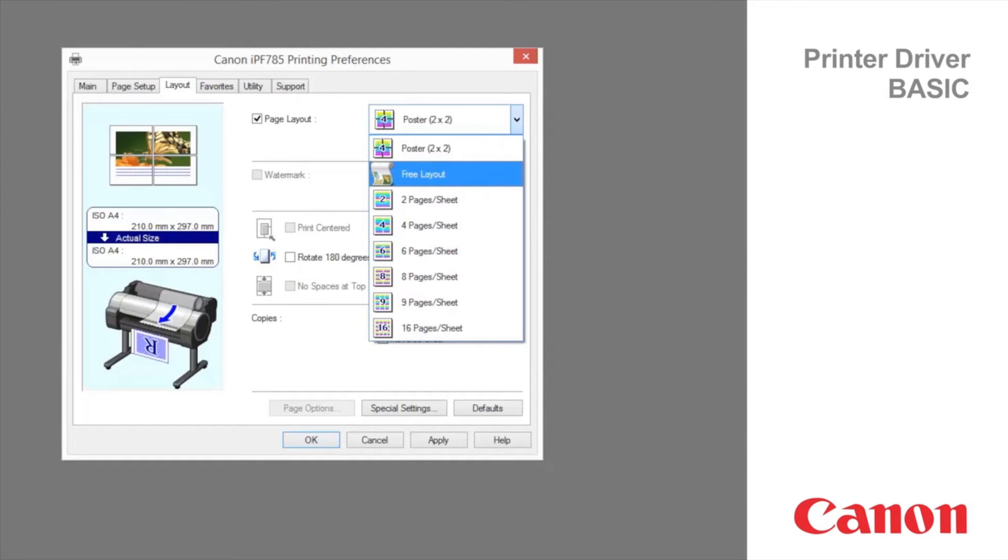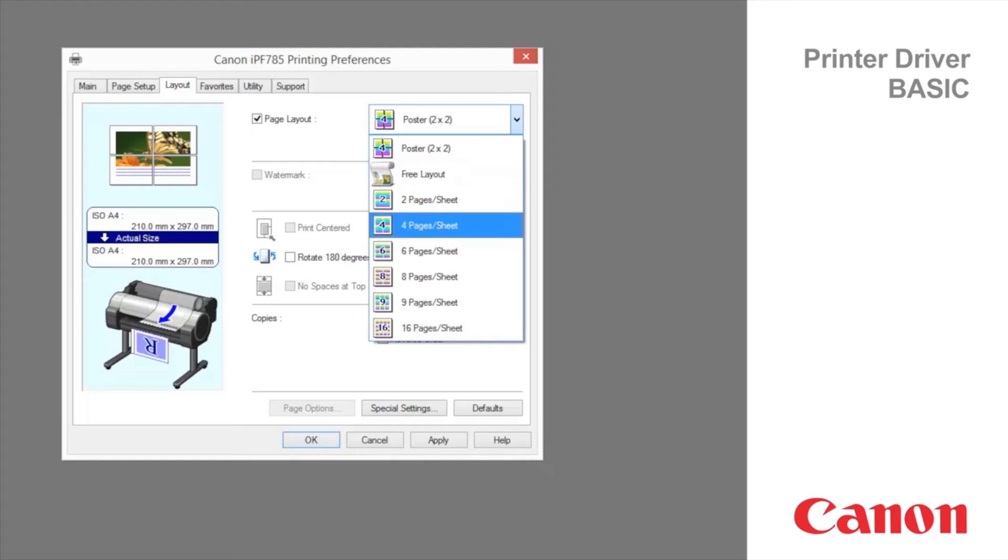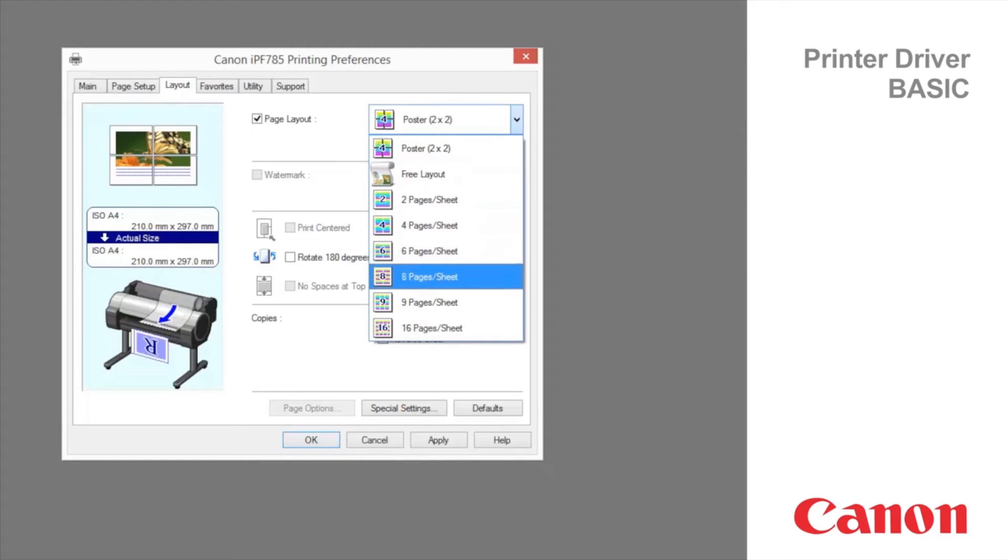To conserve paper, you can print several pages of the original on a single sheet by reducing the original. The last six options enable you to do this.